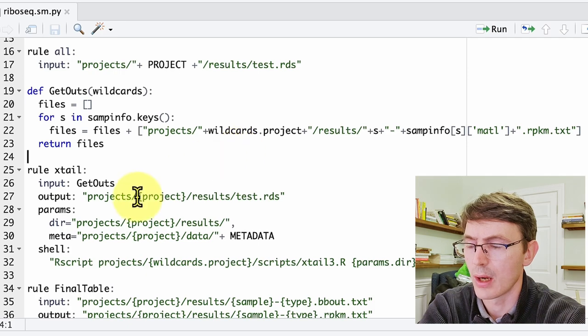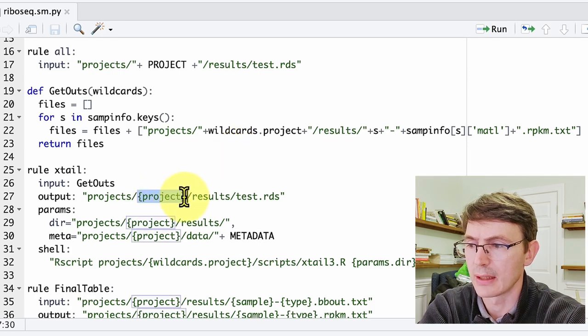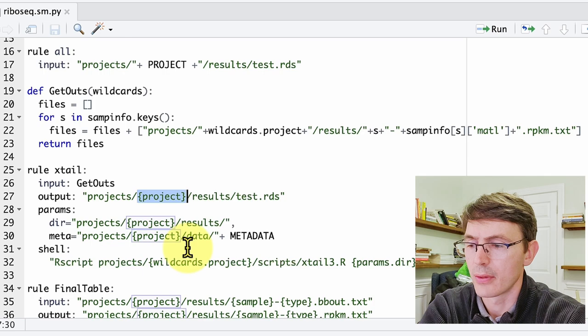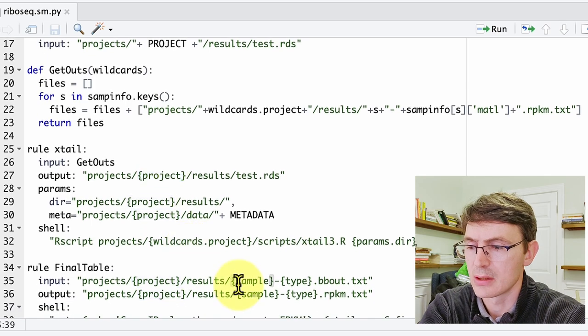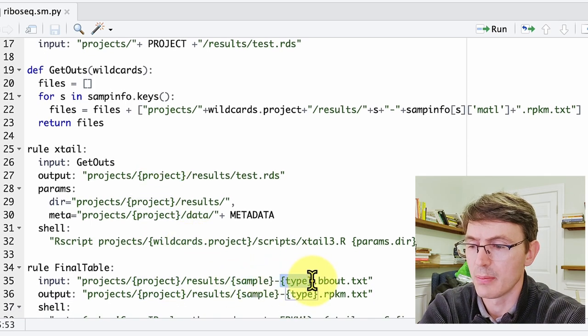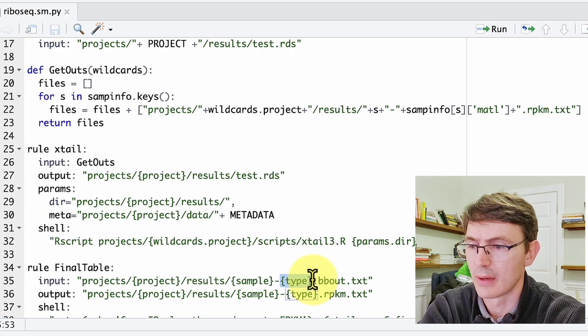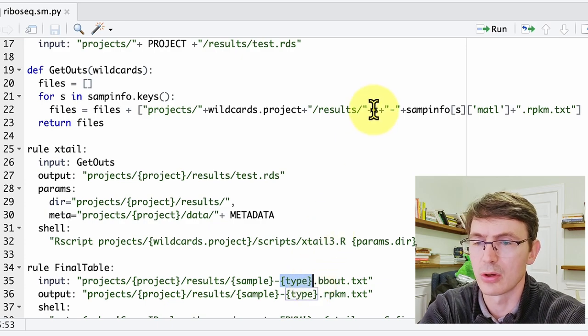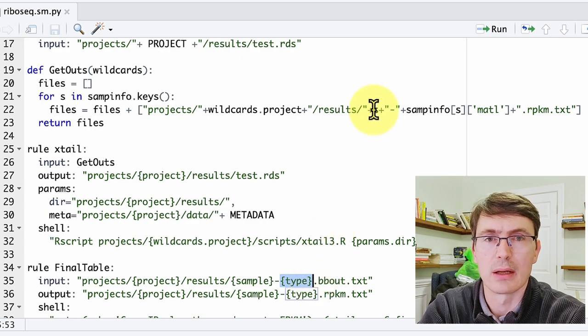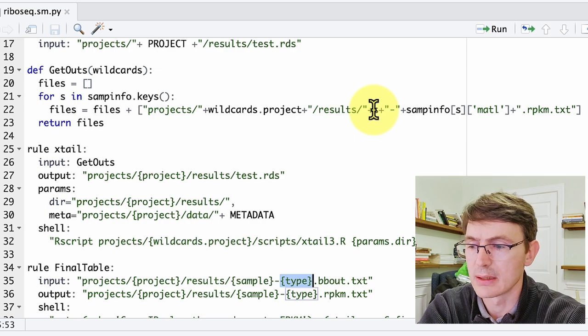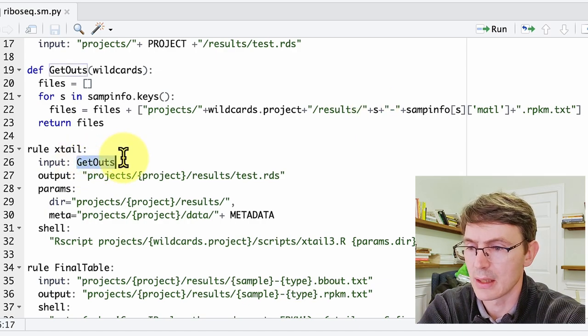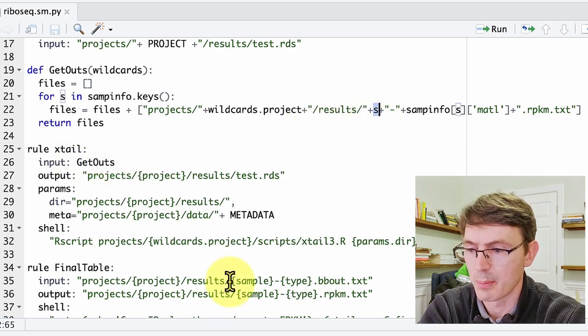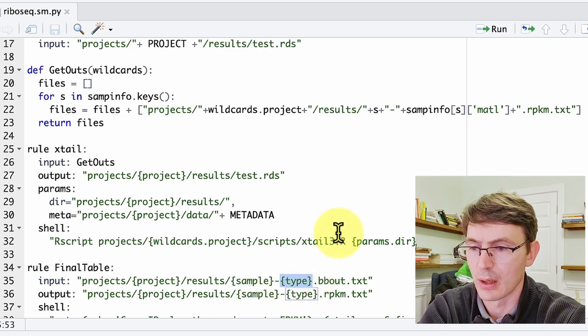For the next steps, these wildcard samples and sample types will be defined by this other function. So they are not—not all of the wildcards are defined by the rule all. In this case, the input from the ExtAil will be defining this sample wildcard and this type wildcard over here. So now if we go and run the pipeline, here we're doing a dry run, we see that we generated all those inputs for ExtAil.